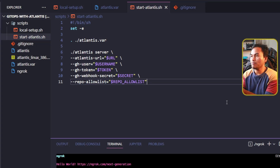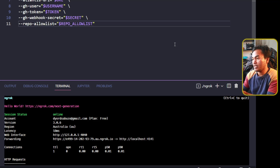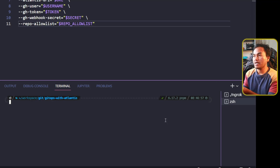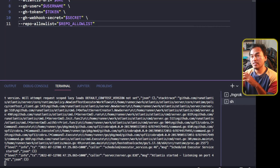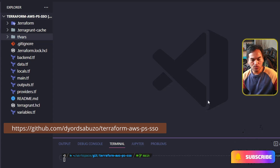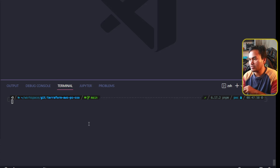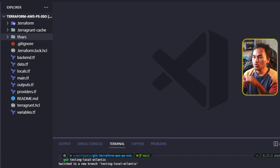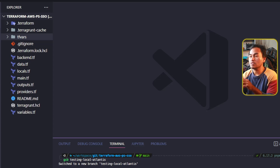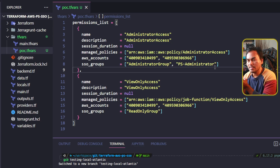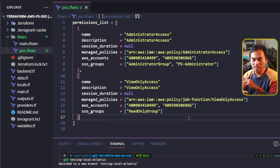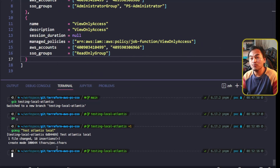Now that I have my script ready, I'm going to head to my VS Code terminal, open a new terminal session to make sure I don't disturb my ngrok session, make my new startatlantis script executable, and start running my local Atlantis instance. Now it's time to create a new branch out of my AWS Single Sign-On repository and create a pull request. I'll create a new file inside the tfvars directory called poc.tfvars and set the permission set list. I'll commit my changes and push them to my remote repository.